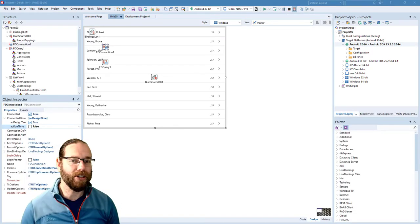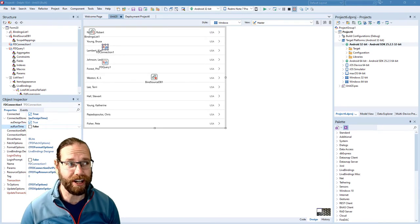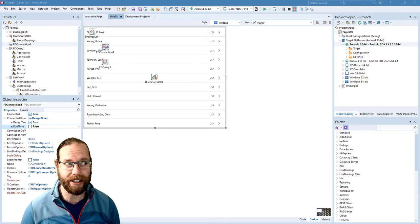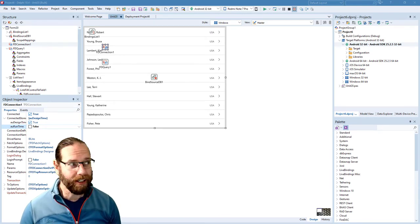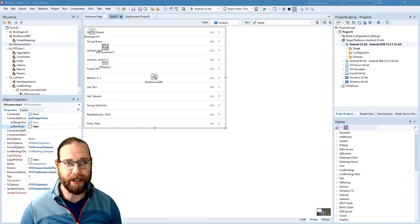Next we're going to connect to a remote database. This is something that can't be done with SQLite and is fairly unique to IBLite and IB2Go, so let's start by updating our user interface a bit.